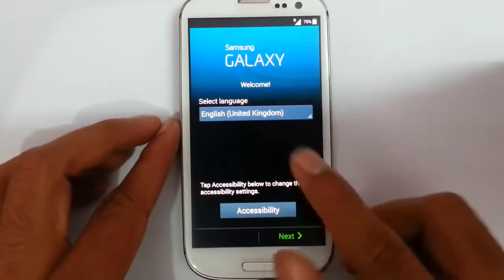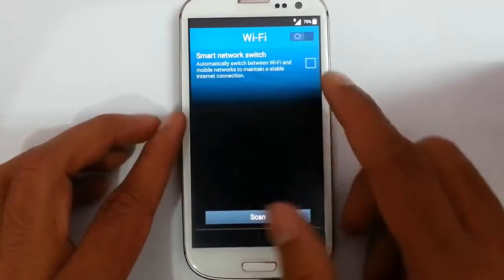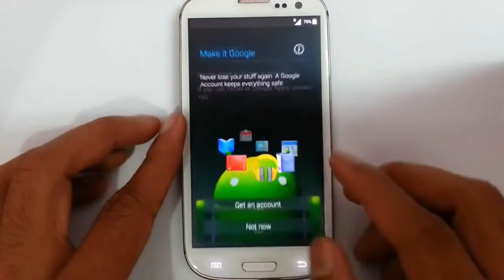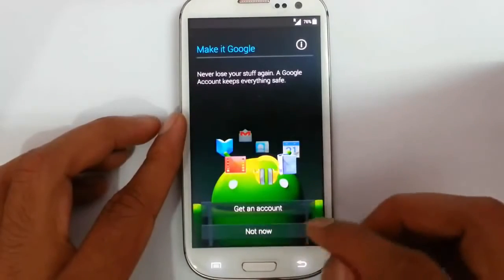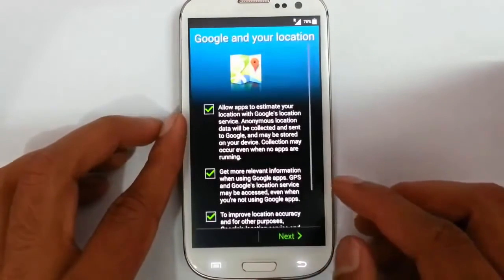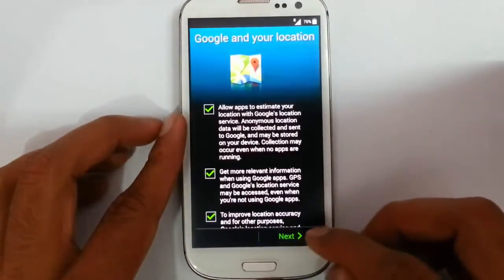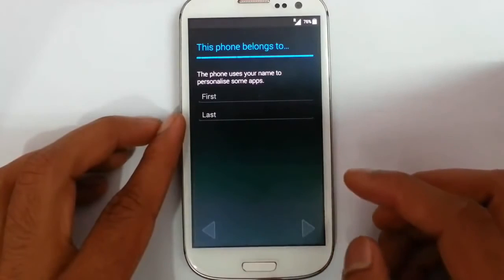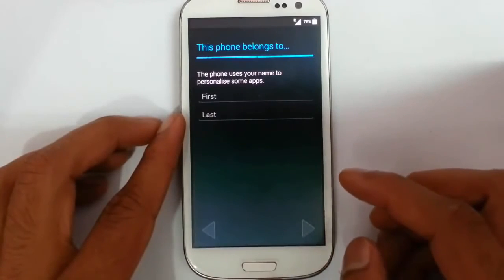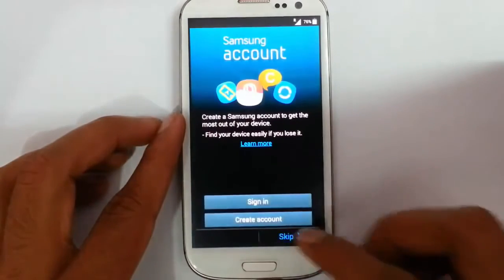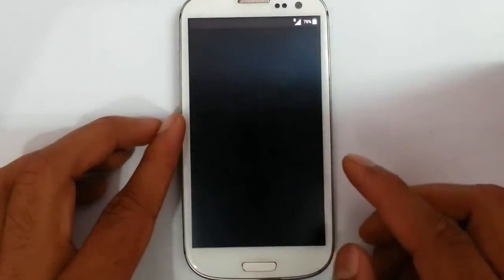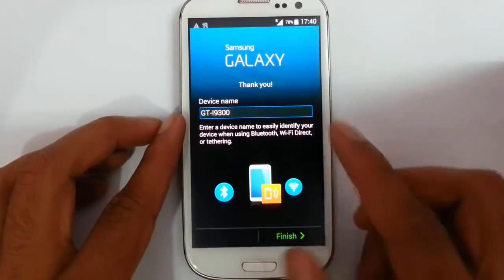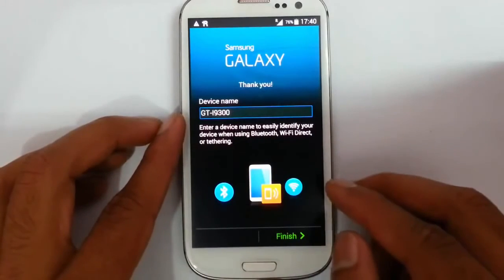Finally the installation is done. It gives you options to set up Wi-Fi and mobile data. You have to provide your Google account and your name. If you have a Samsung account you can sign in, and there's also Dropbox setup.